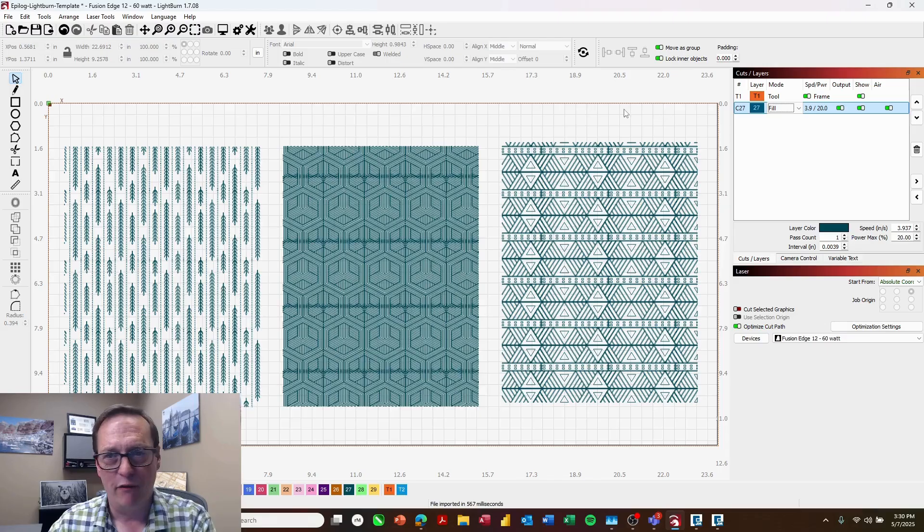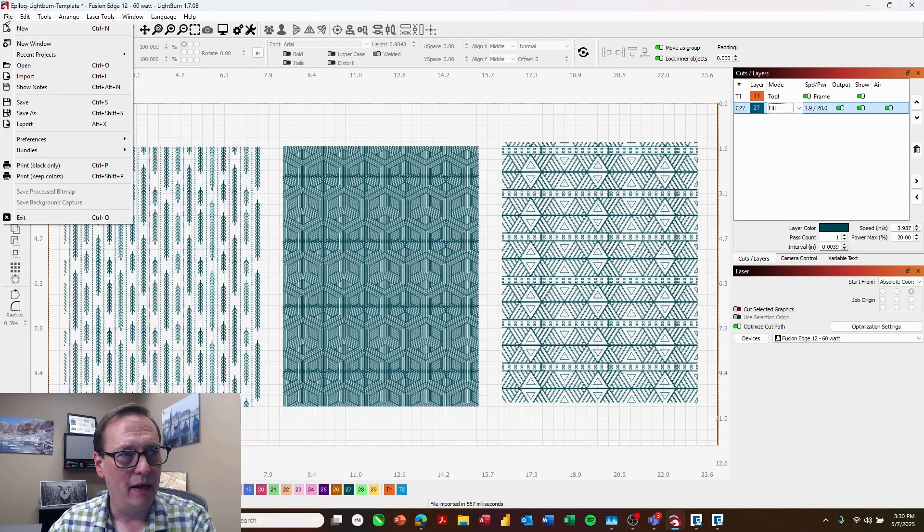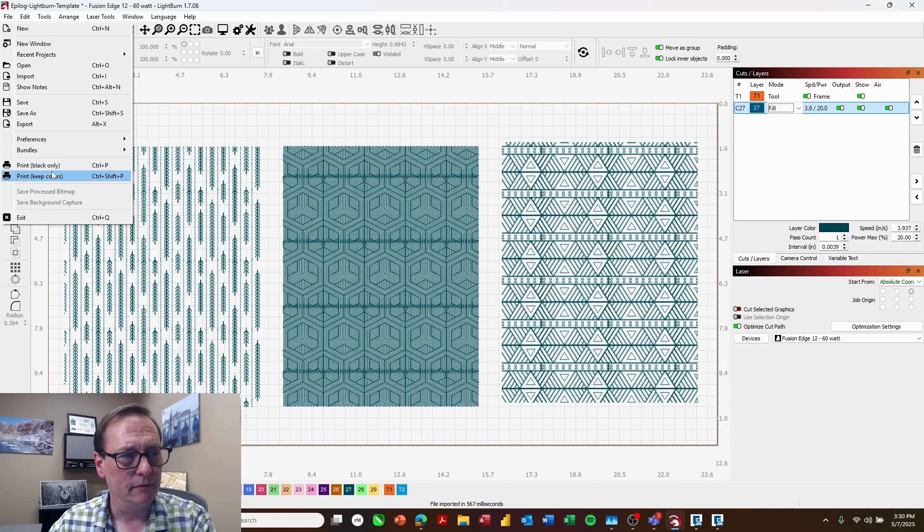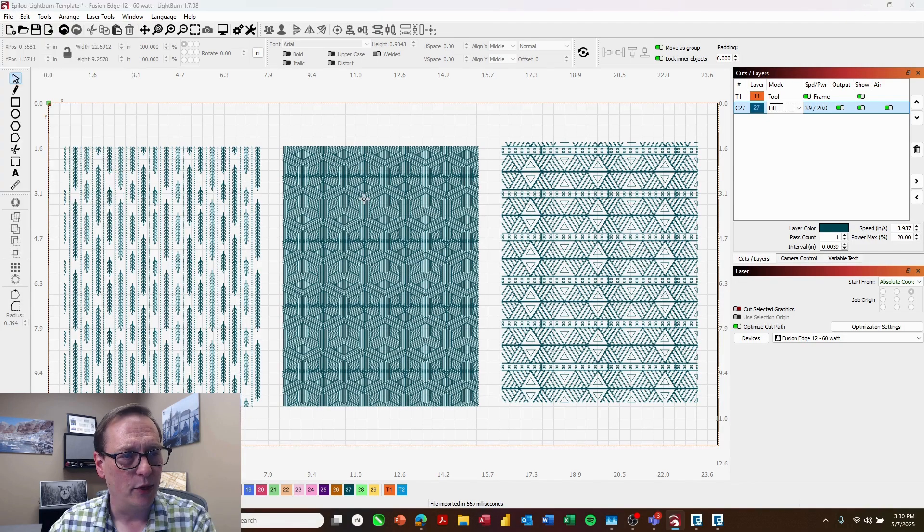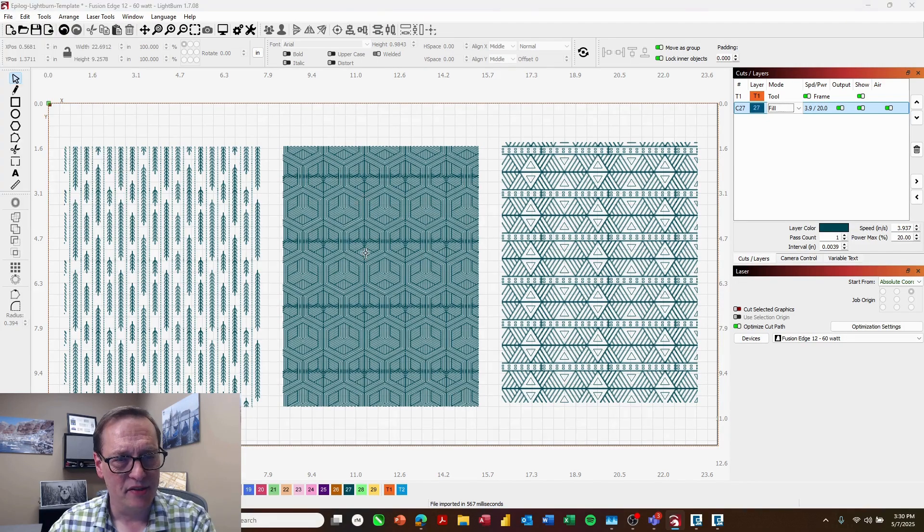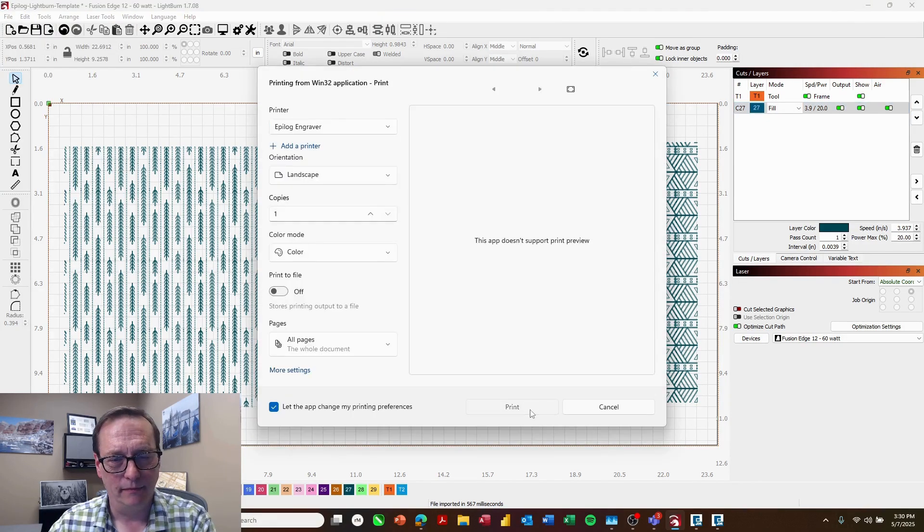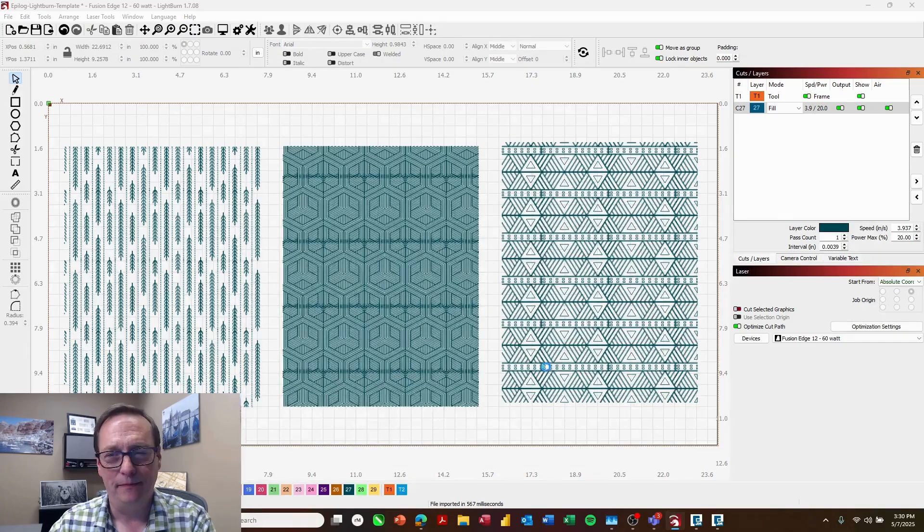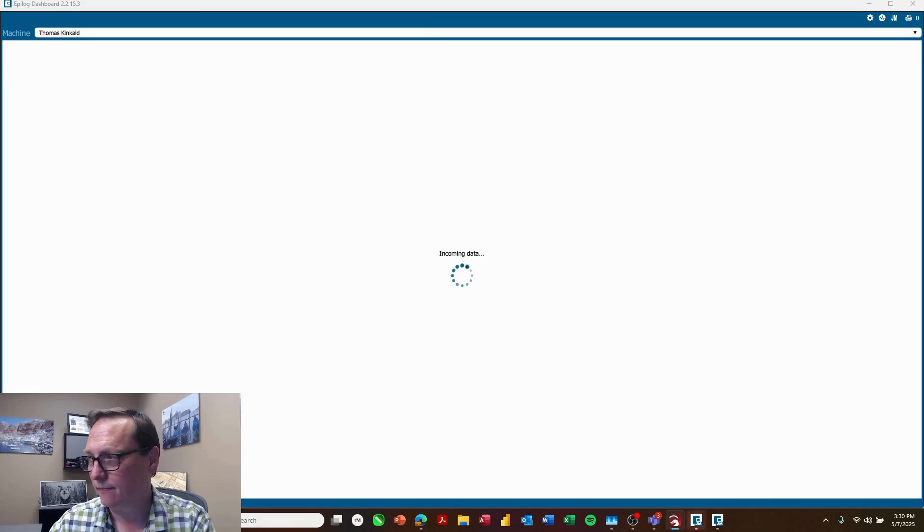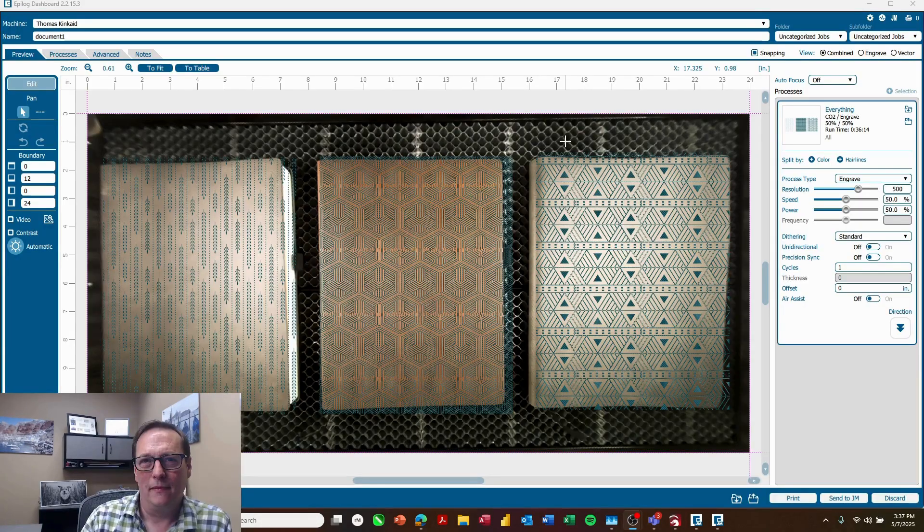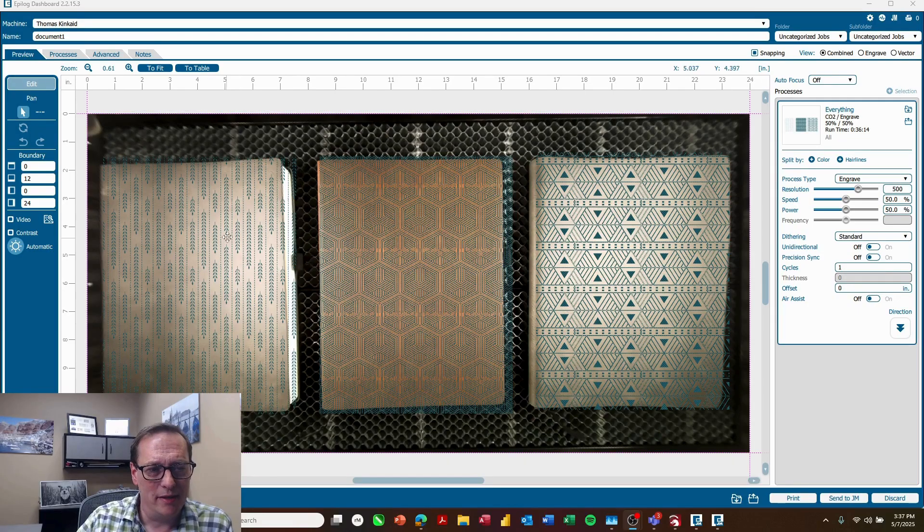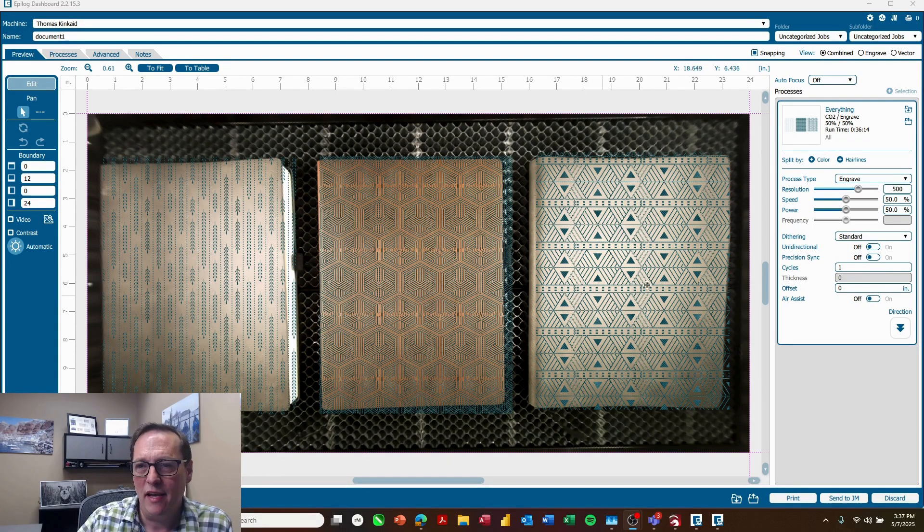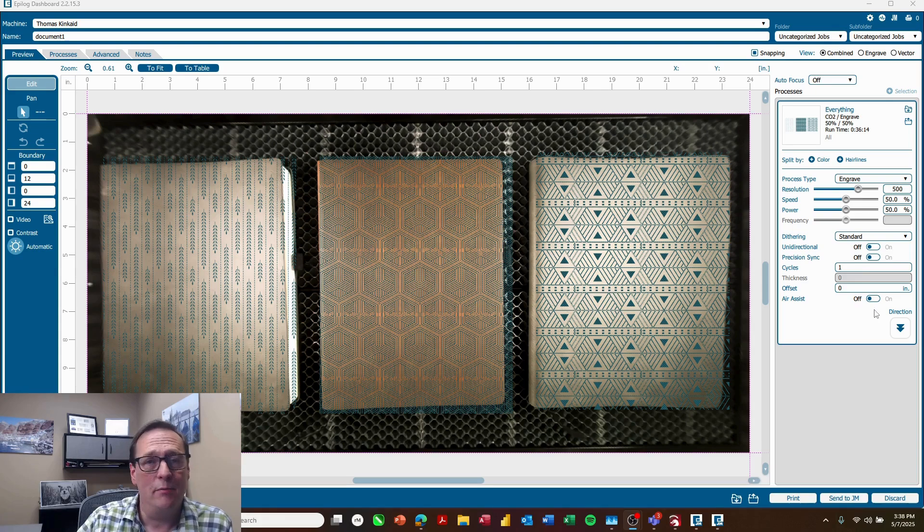I still have my orange line. I'm ready to print that over. Print, keep colors, and print. So once it comes over to the Epilog dashboard, I can see all my files are positioned correctly and I could just choose my settings and print to the laser.